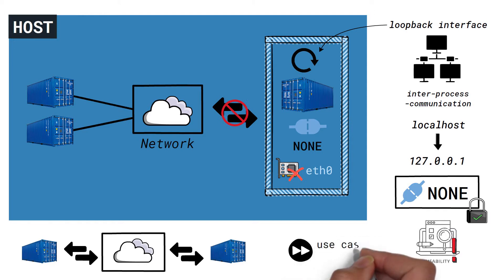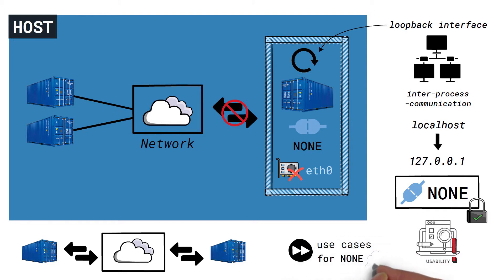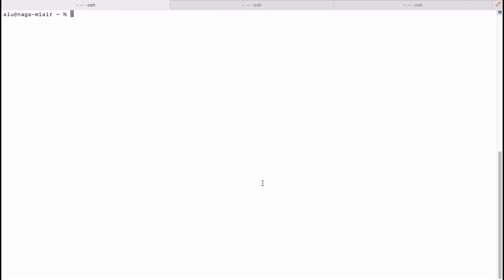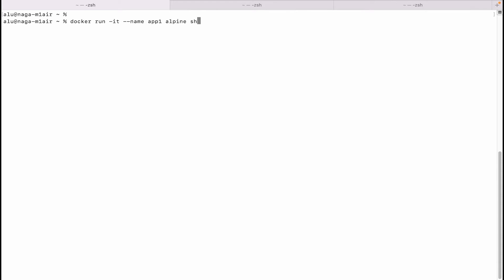We'll later look at some possible use cases for none, but for now let's learn how to use it. First, we will run a container without specifying the network, so let's make it interactive. Let's name it app1. We'll use the alpine image and run our shell process.